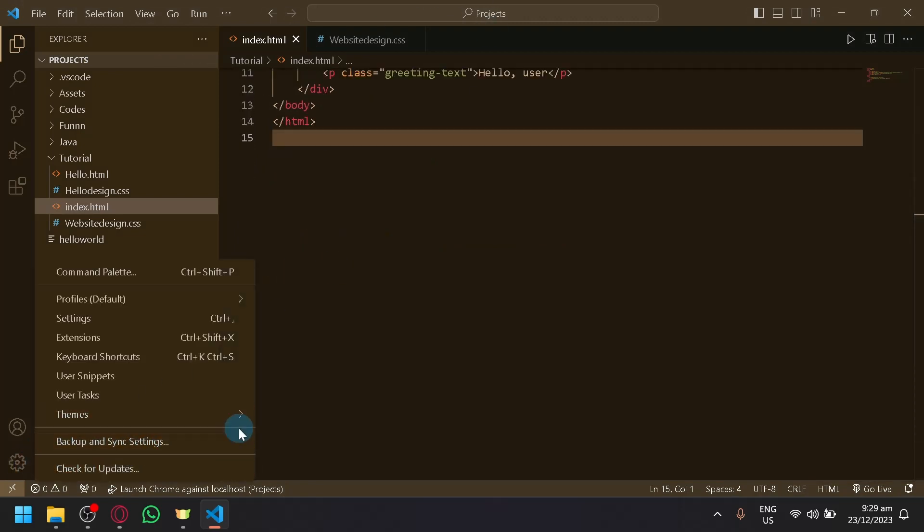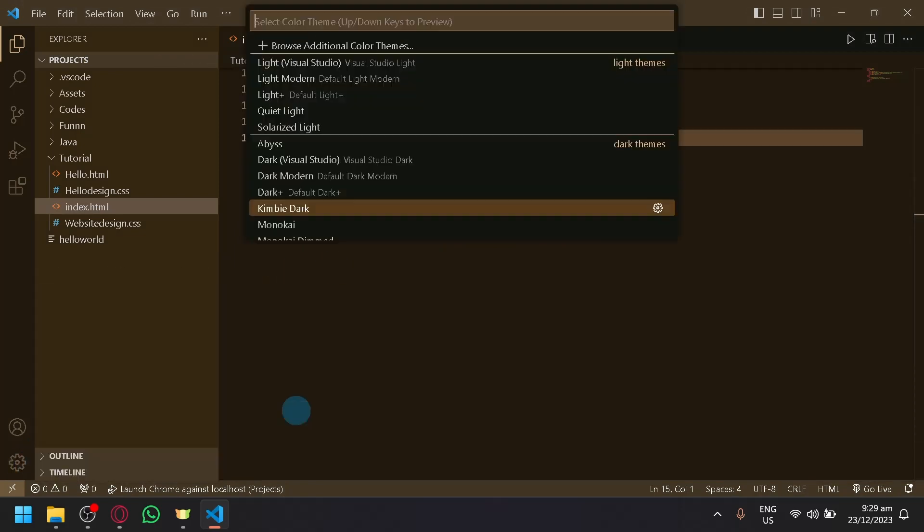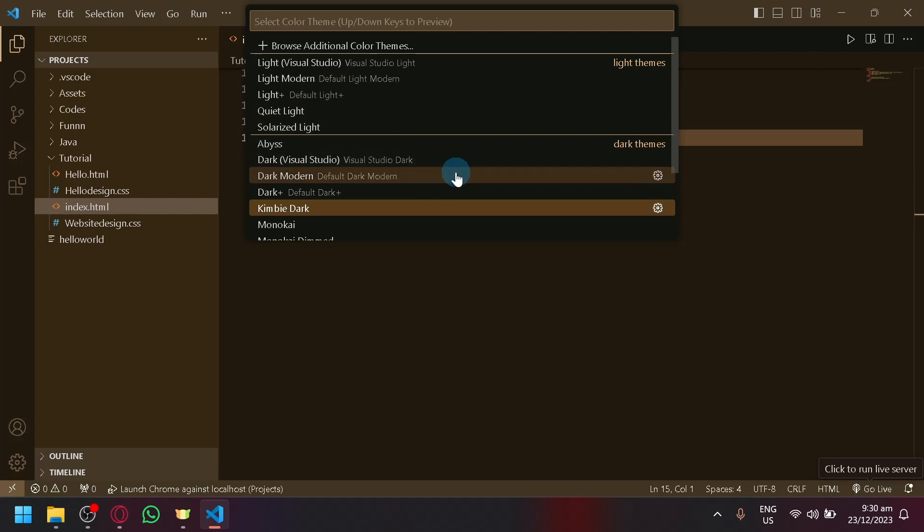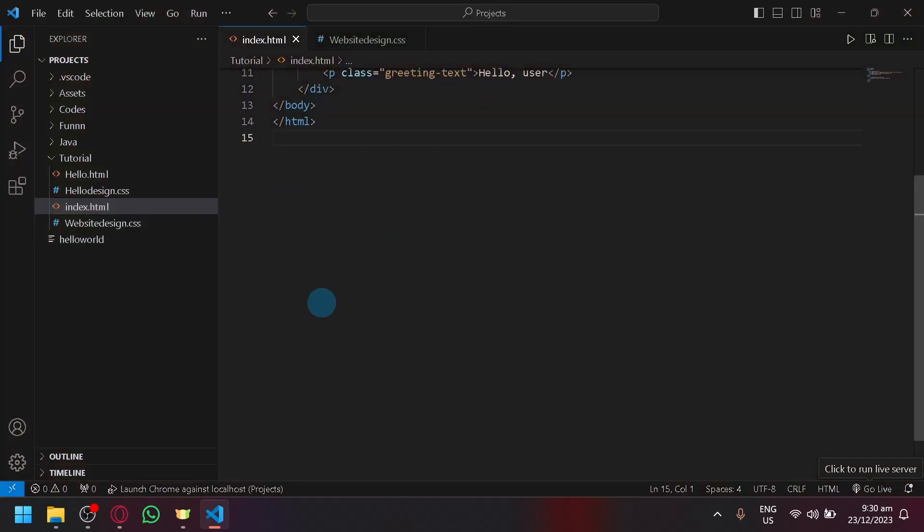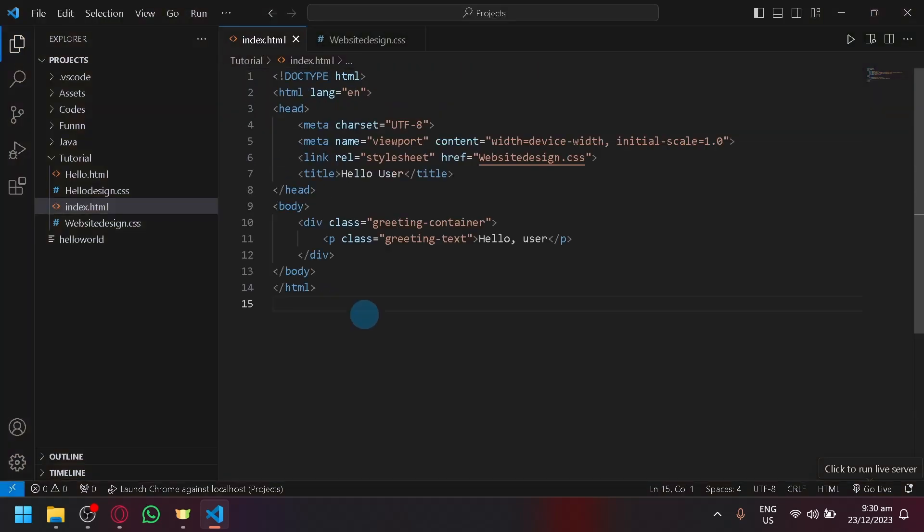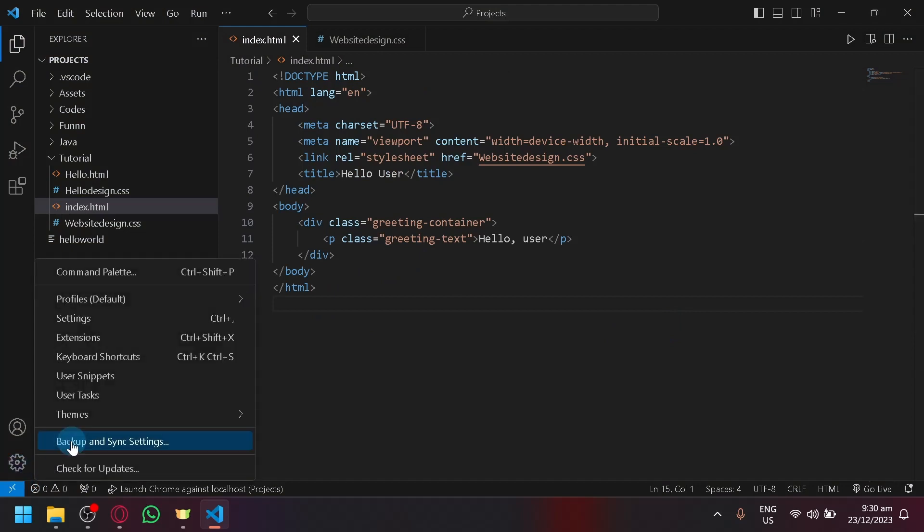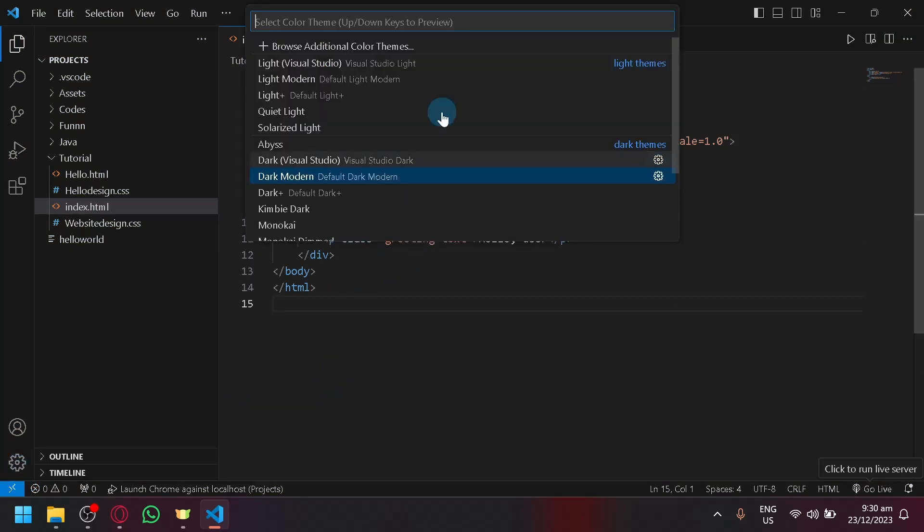And depending on your preferences, you can change it to whatever you want. So for me, I prefer this one. So this is what I like to stick to. But for you guys, you can also look up different themes.